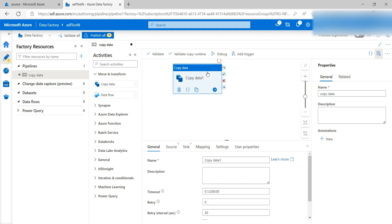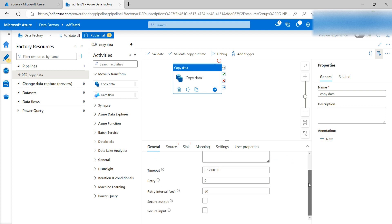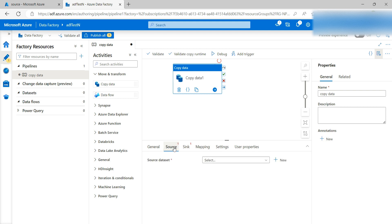Click on the activity. Name: Copy Data. You can provide a description if you want. You can also set the retry interval in seconds — it will retry after 30 seconds by default. Now I'll go to the Source tab.